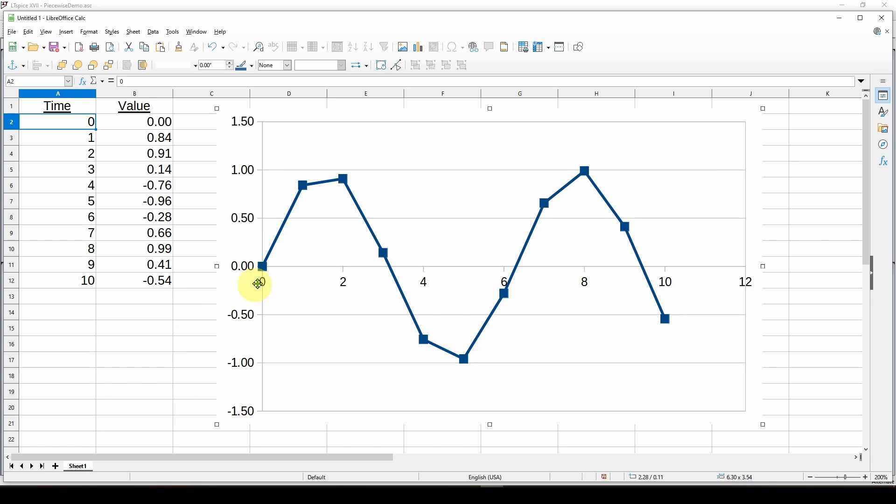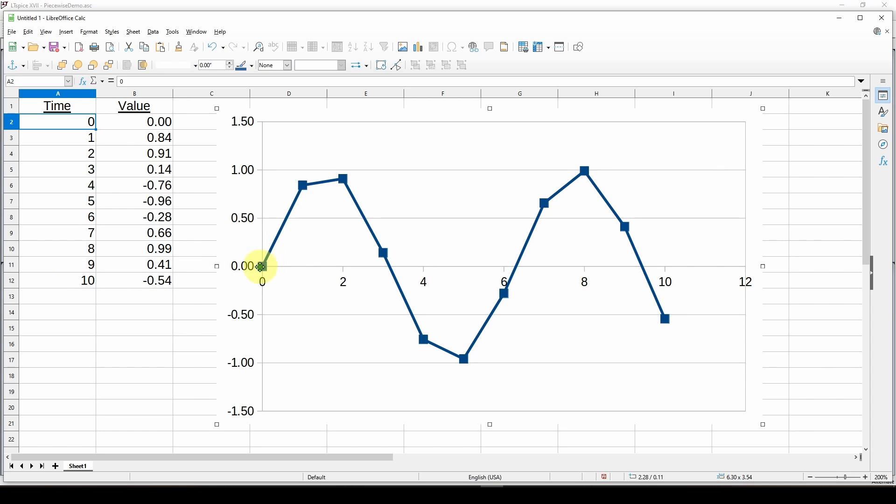This shows you what a piecewise linear source does. I've added a bunch of time values and values for the waveform at each of those times. I've given it 10 or 11 points. This plot takes each of those points and plots it on a graph like this.